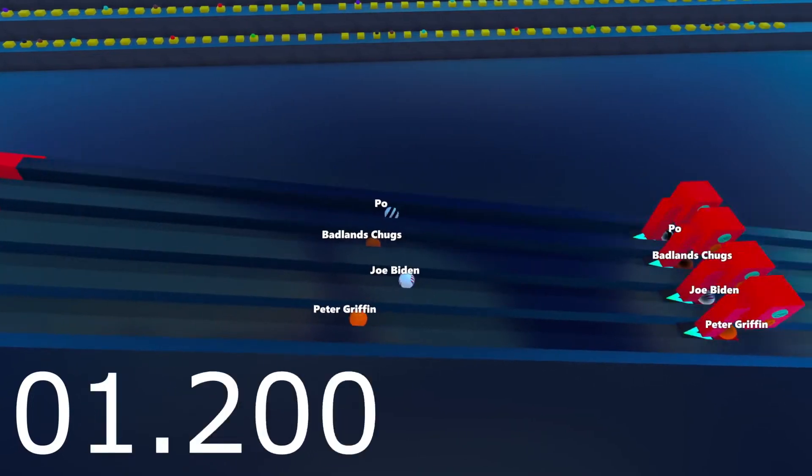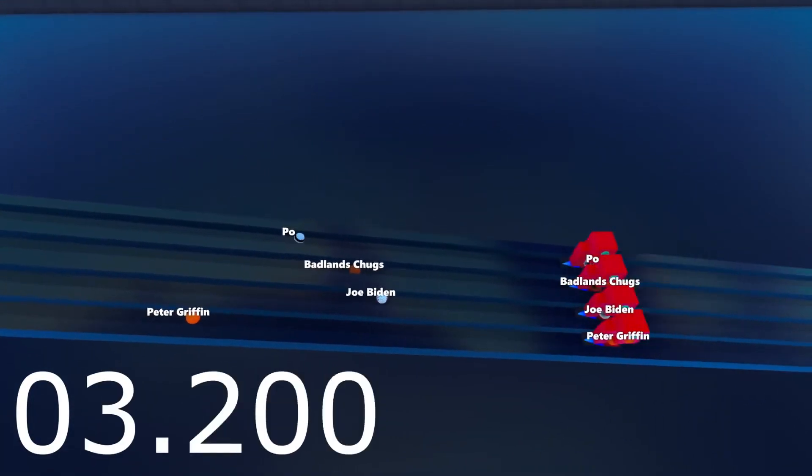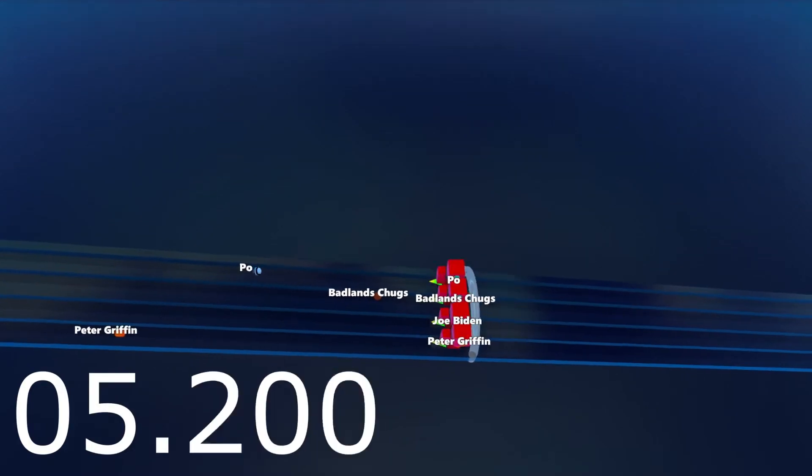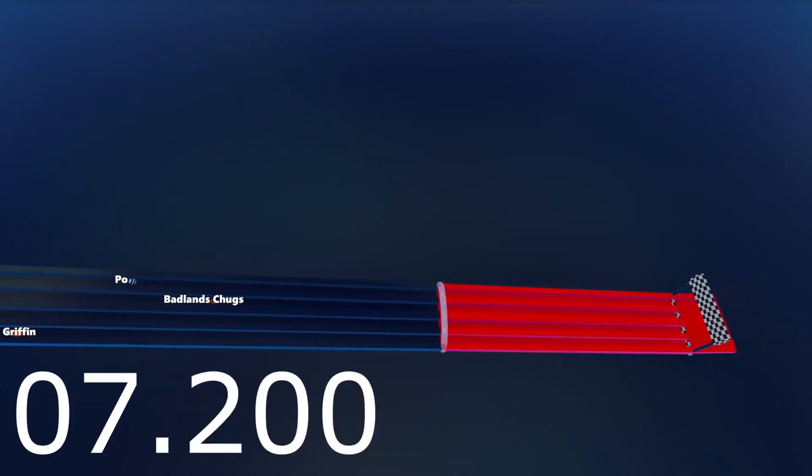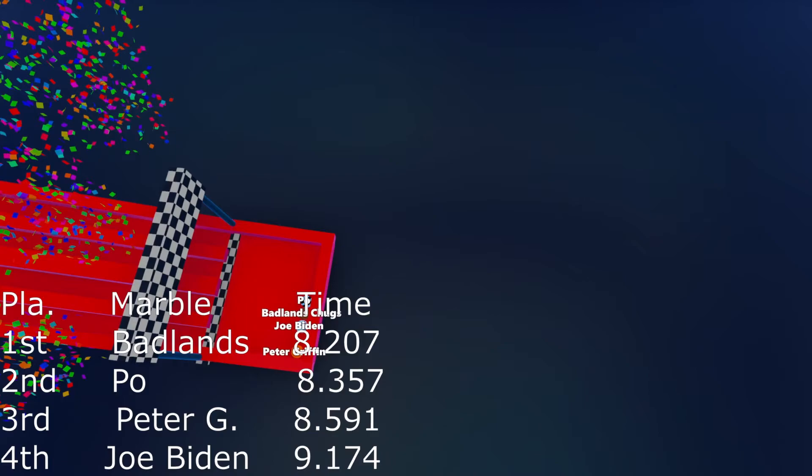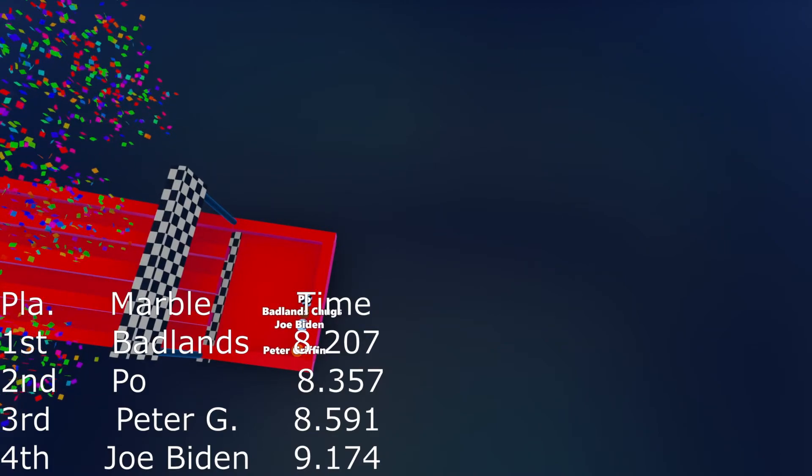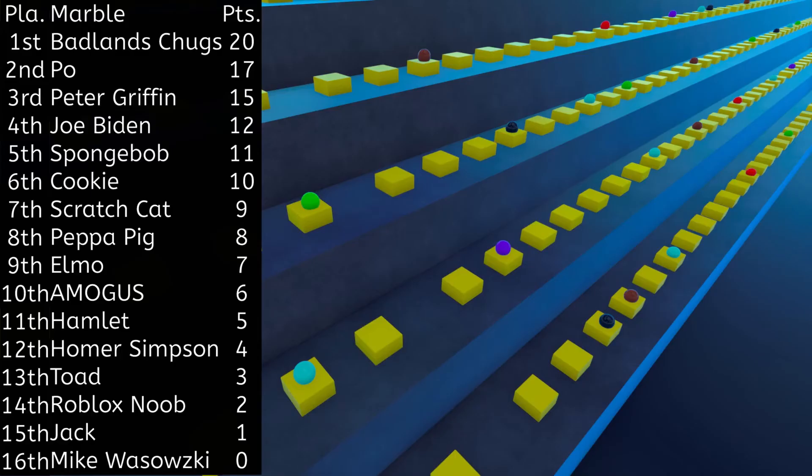Badlands Chugs is going to take the lead after Joe Biden slows down into last place. Badlands Chugs is going to win the second event. Po is going to take second. I don't know if that second is going to take the lead.